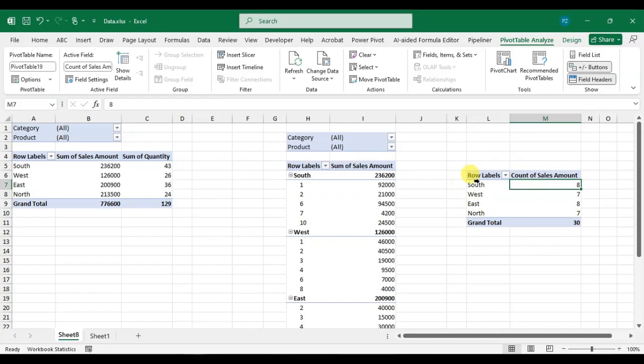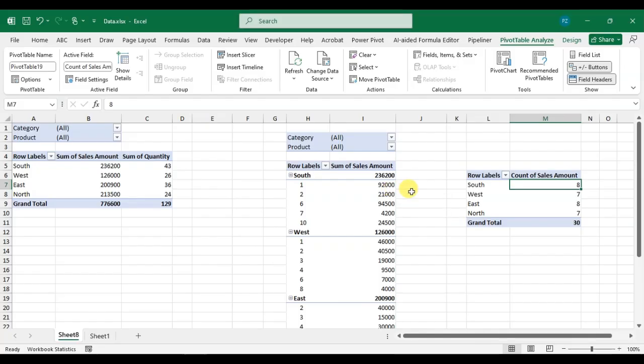This way you can add multiple pivot tables in the same sheet. Hope you understood. If you like this video, please subscribe to my channel. Thank you so much.